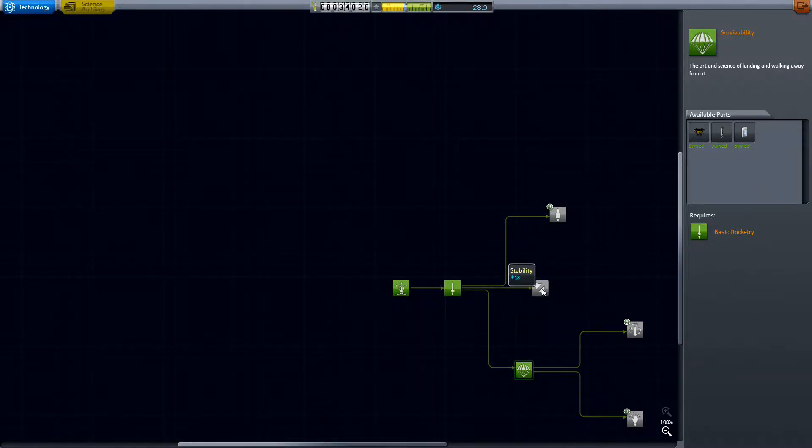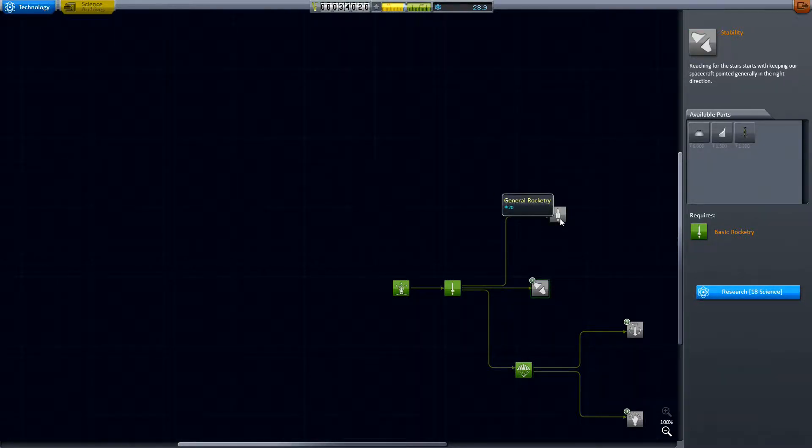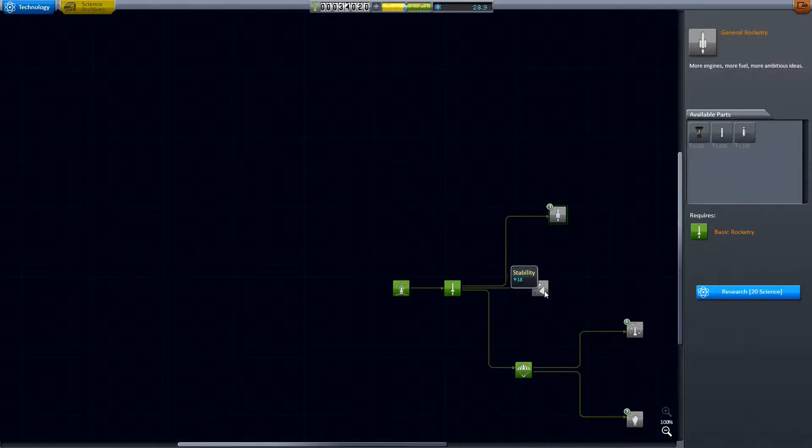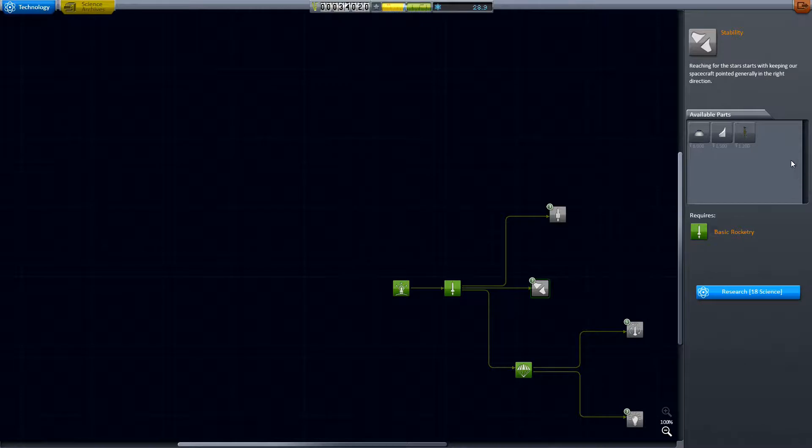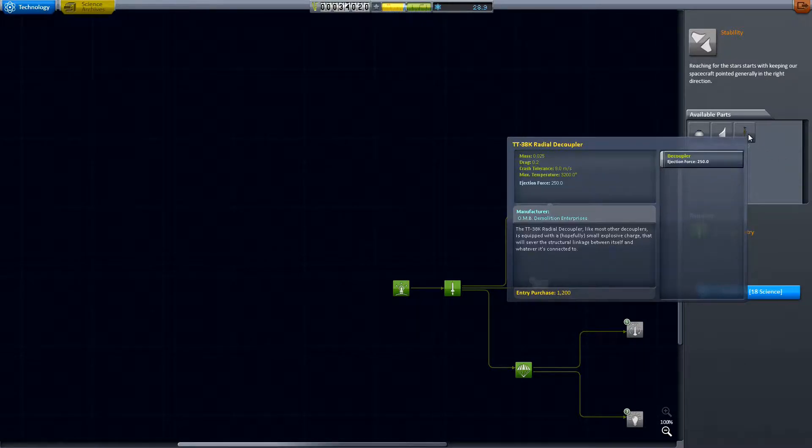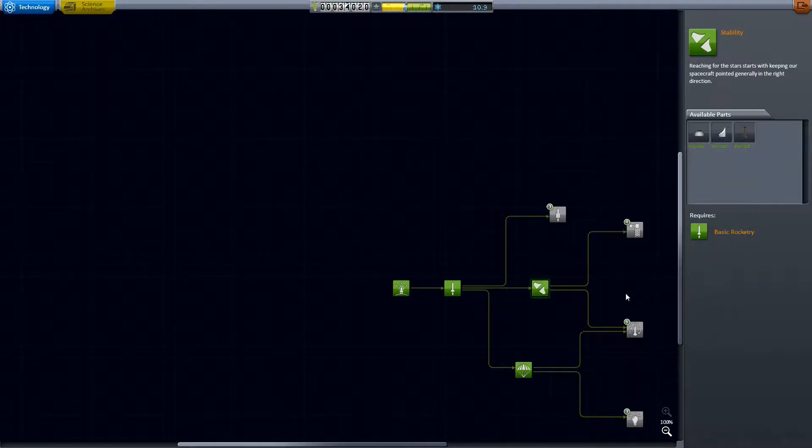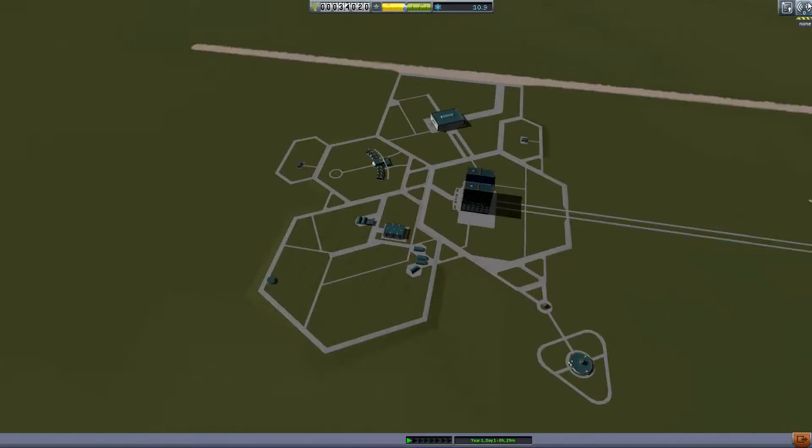So we got 28 points to spend and one of these will be it. I believe it's gonna be stability because I want these radial decouplers. I want them bad because those things are fantastic.